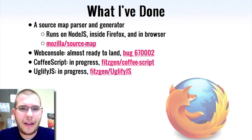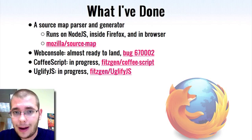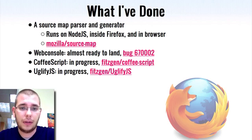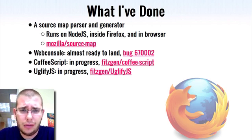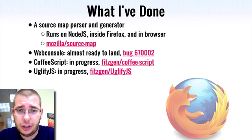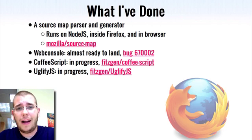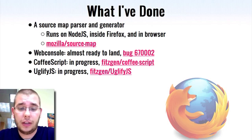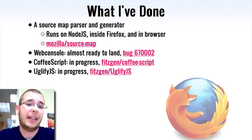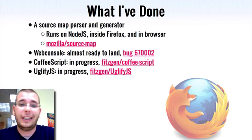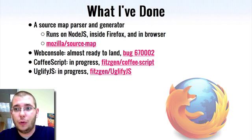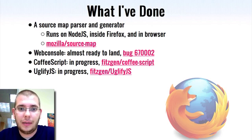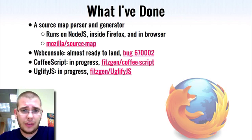So what have I actually implemented? I wrote the core library to generate and parse these source maps. It's kind of a reference implementation. I took great pains to make sure that this runs on Node.js because that's where a lot of these languages which compile to JavaScript are implemented on top of. It has to run inside Firefox because that's where our developer tools are. So if you want to debug this stuff, it needs to be in Firefox. And it also runs in the browser. I have a link here to the GitHub.